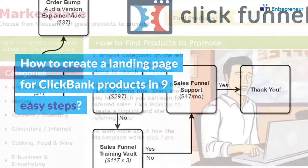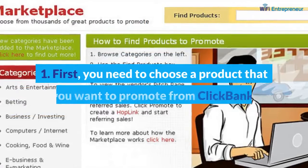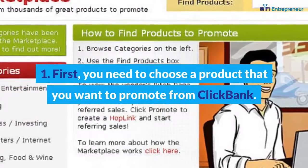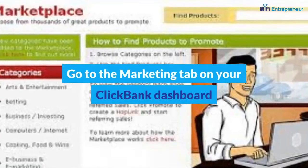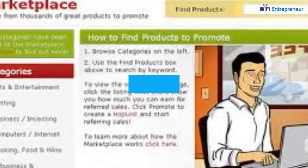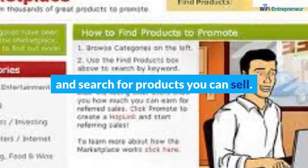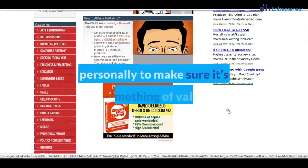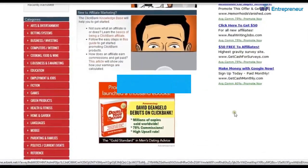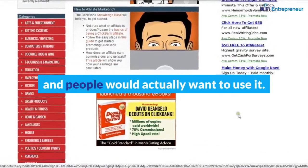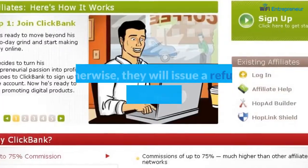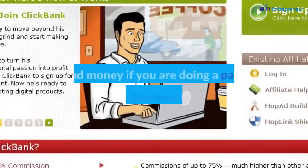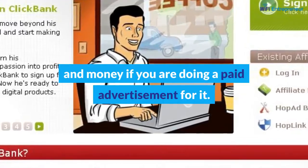How to create a landing page for Clickbank products in nine easy steps. Step one: choose a product you want to promote from Clickbank. Go to the marketing tab on your Clickbank dashboard and search for products you can sell. I recommend you go through the product personally to make sure it's something of value that people would actually want to use, otherwise they will issue a refund and you will lose your time and money.